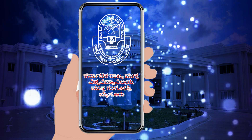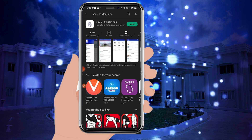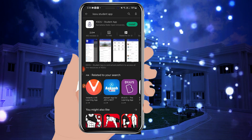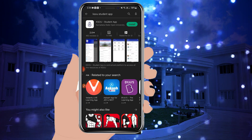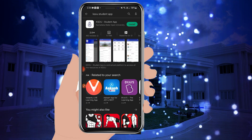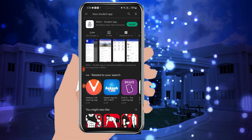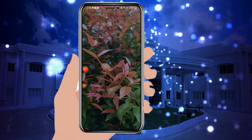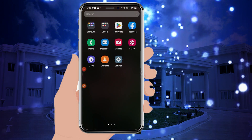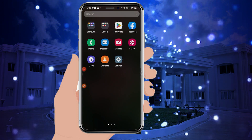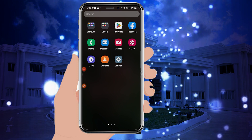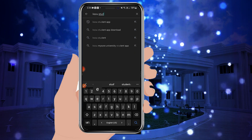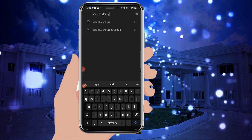Karnataka Rajya Mukta Vishwa Vidyalaya has launched the KSOU Student App as an Android application on the Play Store. Search for the KSOU Student App by typing the app name.